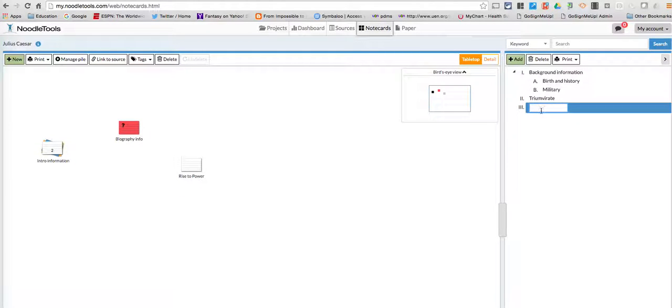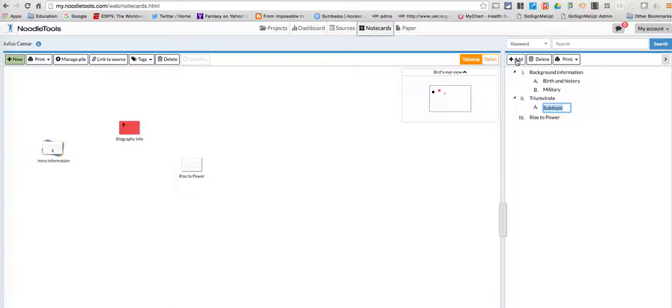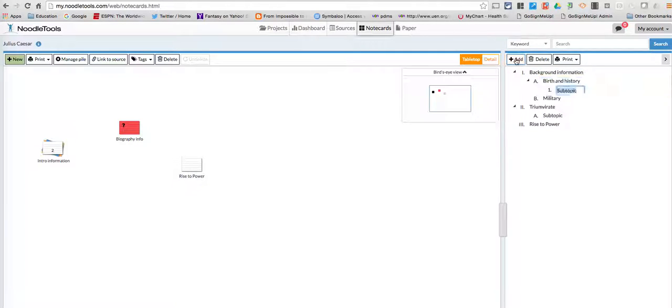And then again, if I want to put things as subtopics, I have to highlight this one. And then I can go to add, and I can break this down as much as I want.